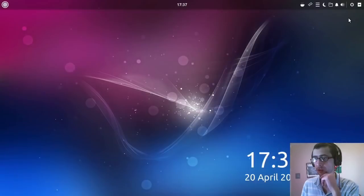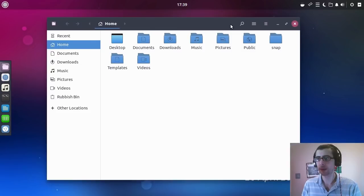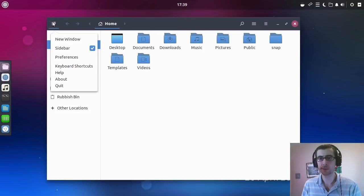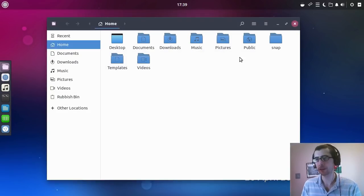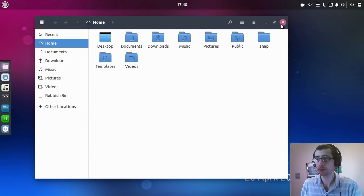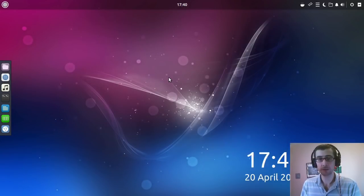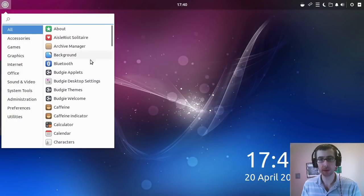So oh, I haven't even checked out the file manager. It's just Files, it's the same you get in GNOME, but it's a fine browser. Icons seem to be a reasonable size there. The icon theme is nice, I really do quite like the icon theme.